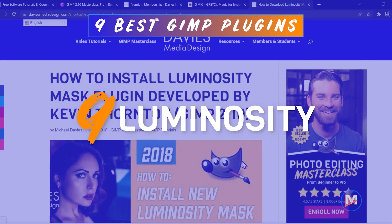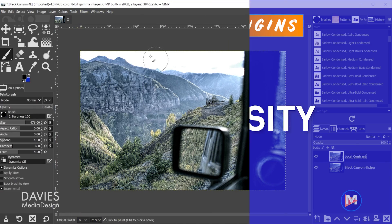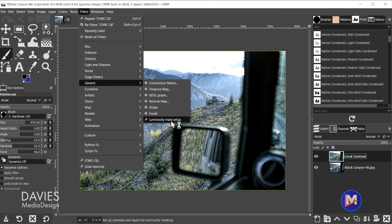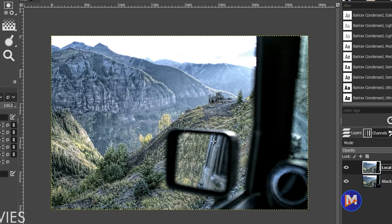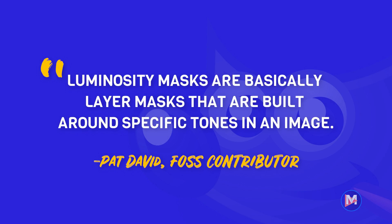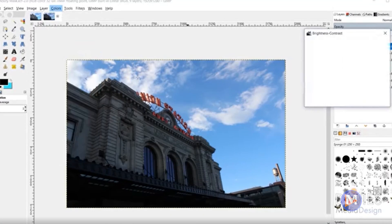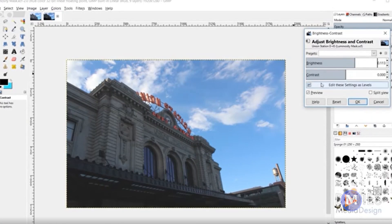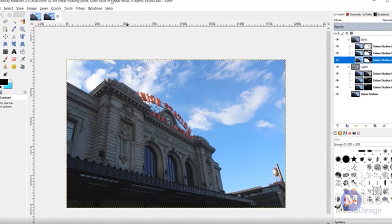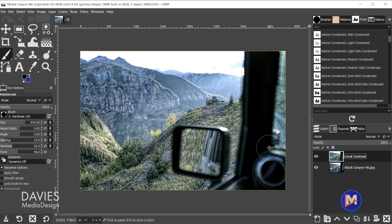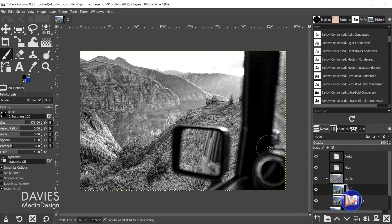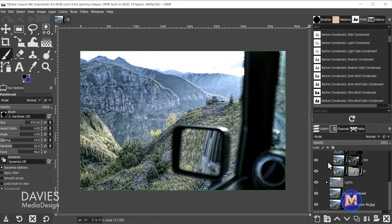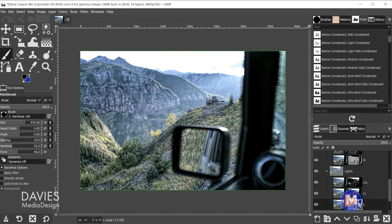Luminosity masks are a useful way to isolate varying degrees of shadows, mid-tones, and highlights on your image for precise editing or isolating effects. As Pat David puts it, luminosity masks are basically layer masks built around specific tones in an image. Back in 2018 I created a video showing how to manually create luminosity masks. Shortly after, one of my viewers, Kevin Thornton, devised a great plugin for automating this process, making it super easy to separate the various tones of an image into layer masks.